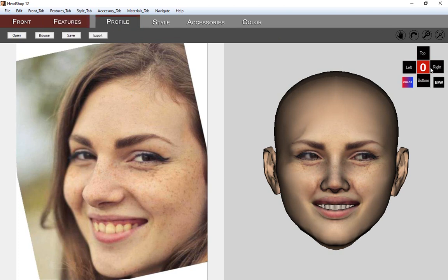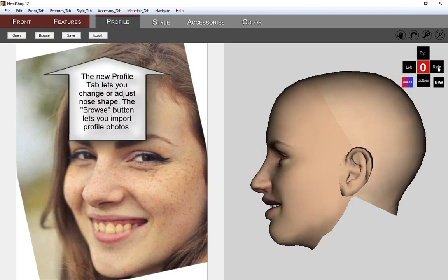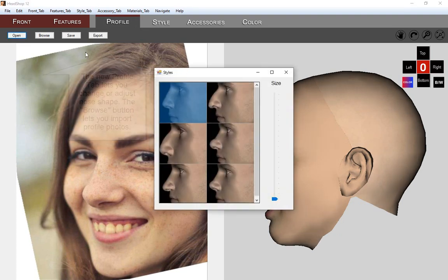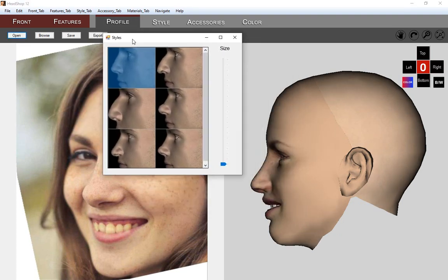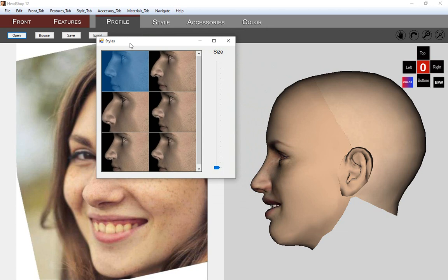Next tab is the Profile tab. Open the library of profile noses. If you need a new reference or profile photo, you can open one via the Browse button.